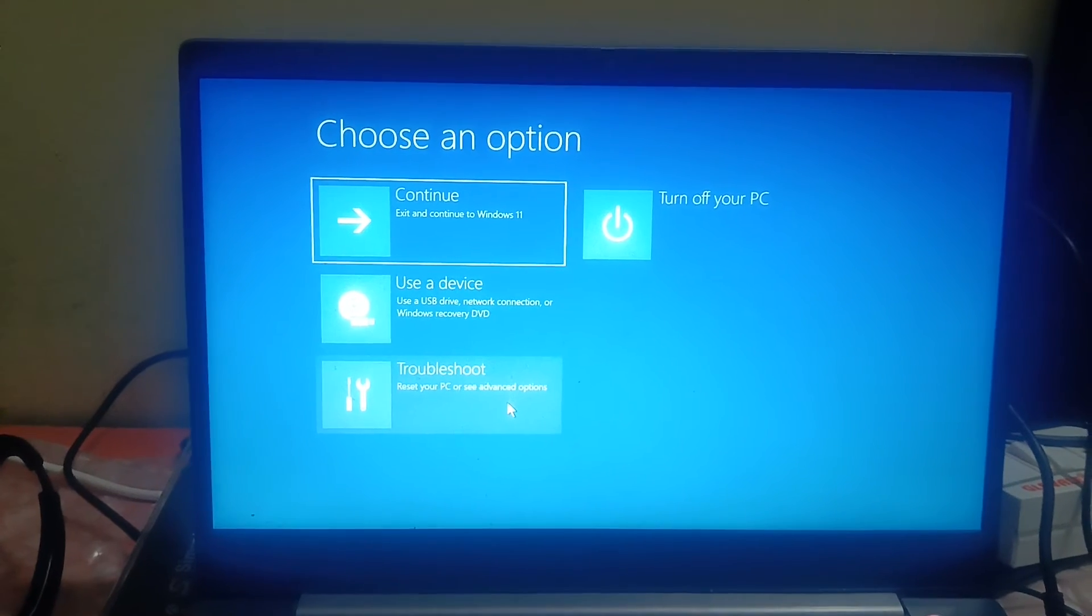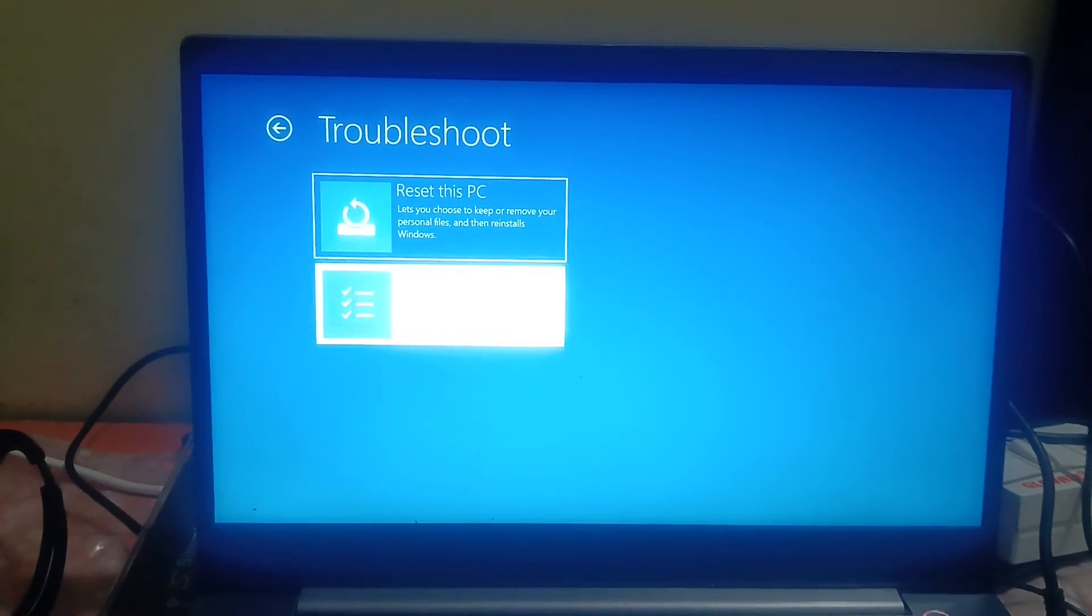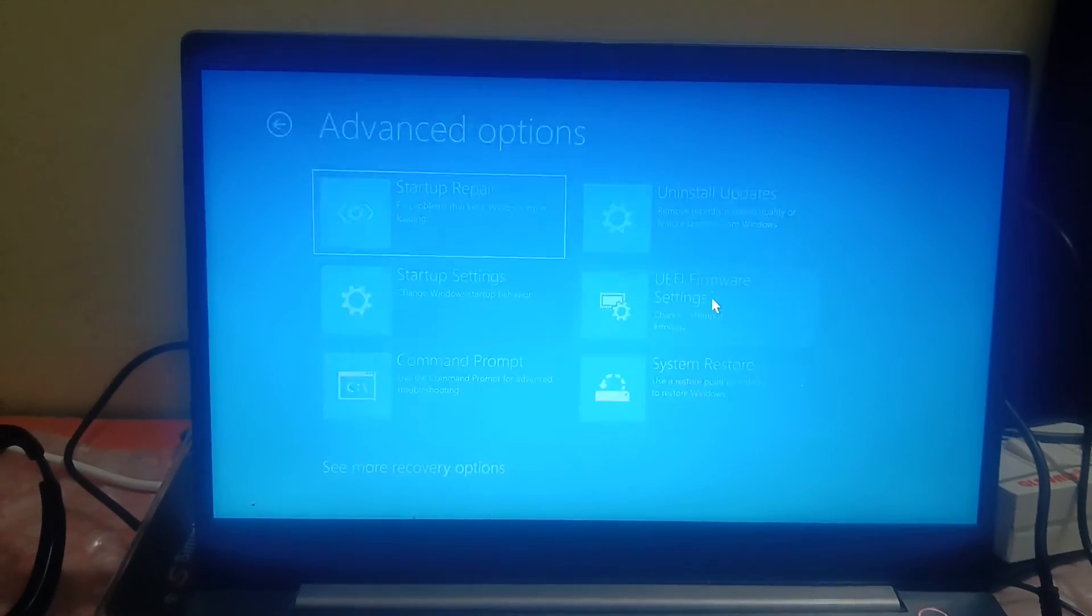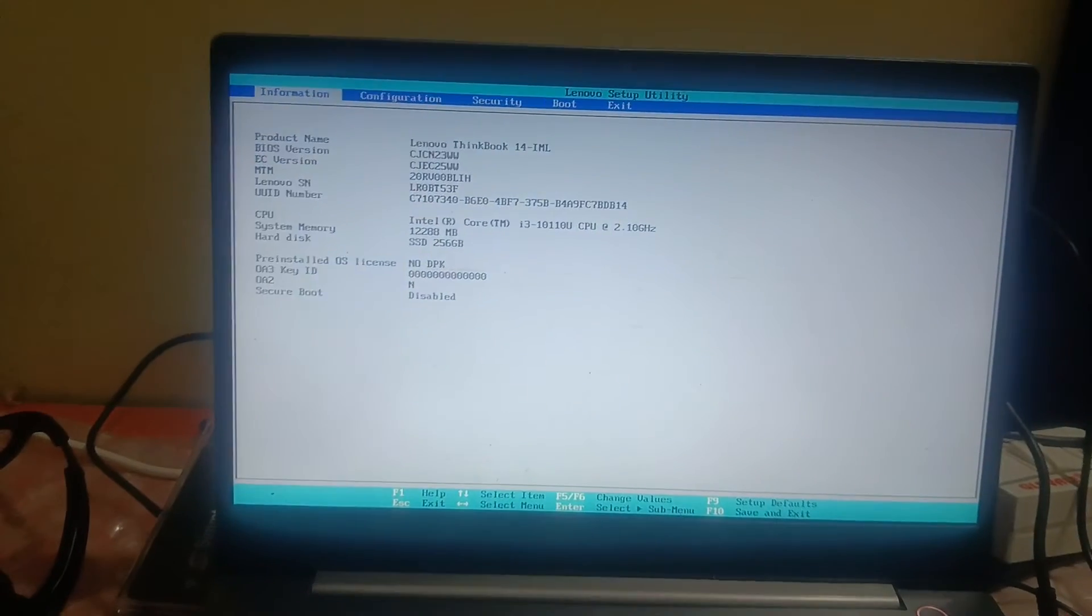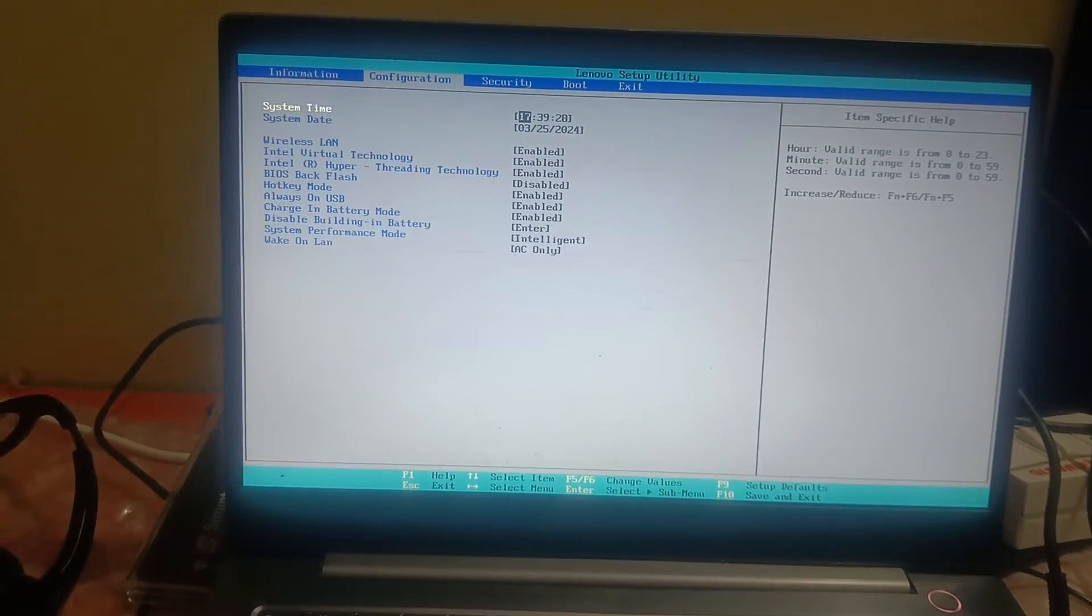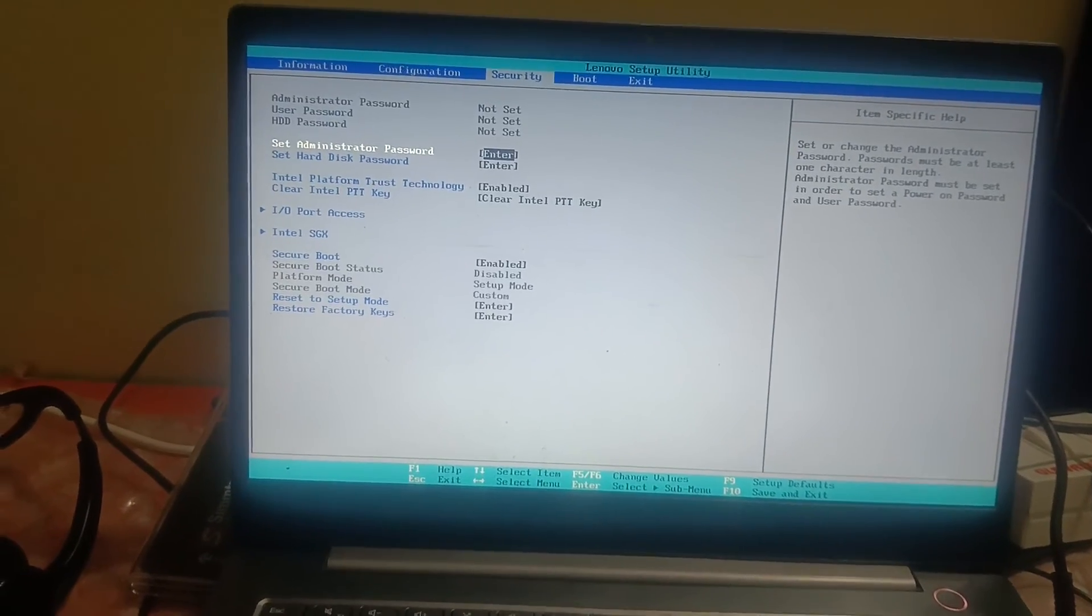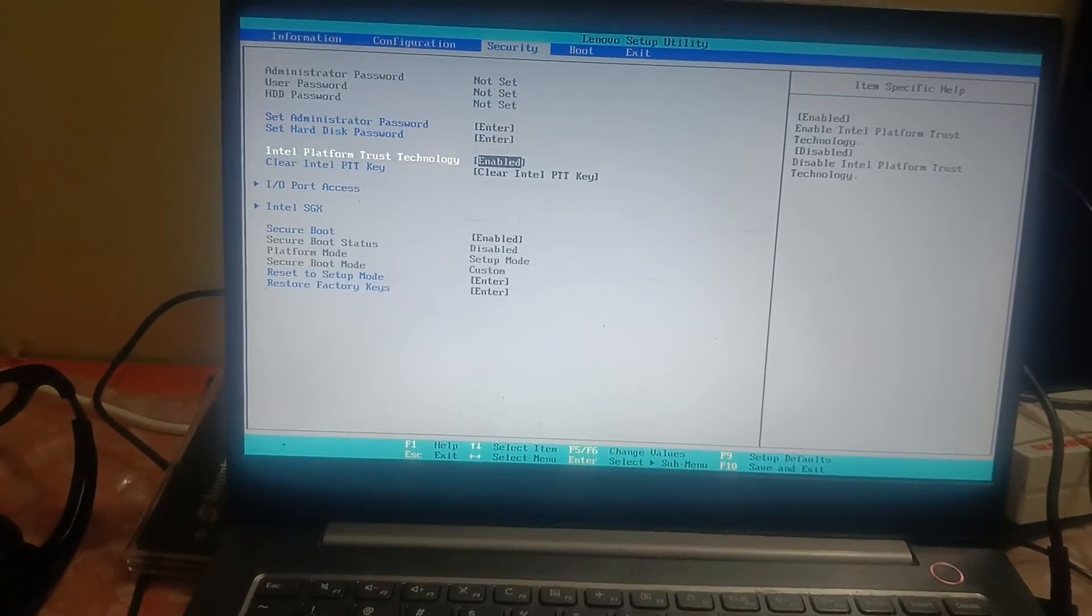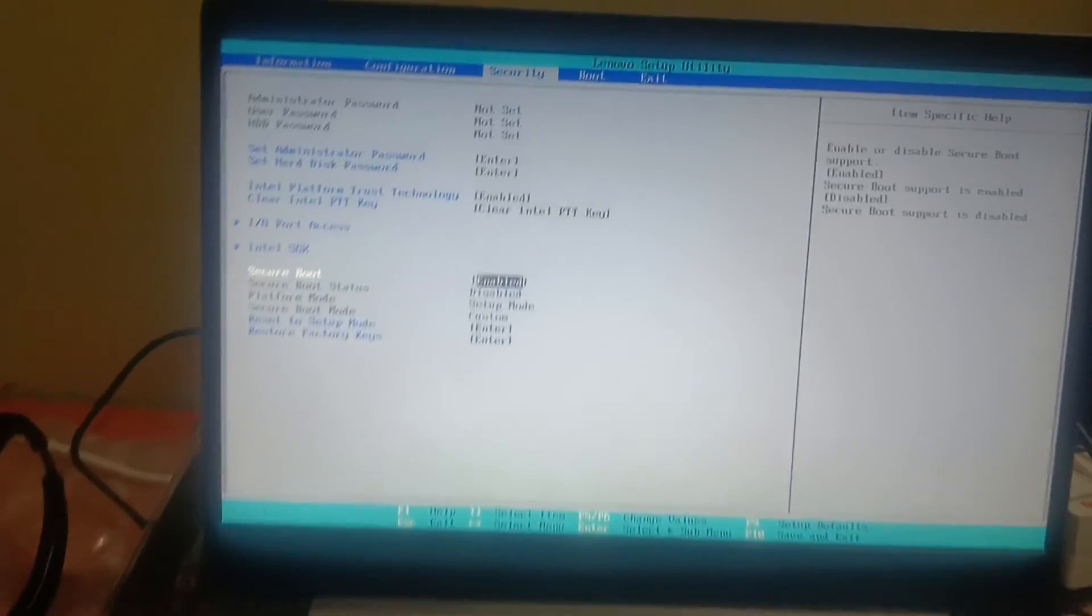And if you have UEFI, this one's for you. You can see, and simply restart it now. Once you go ahead, go to Security, and in here scroll down, look for Secure Boot.